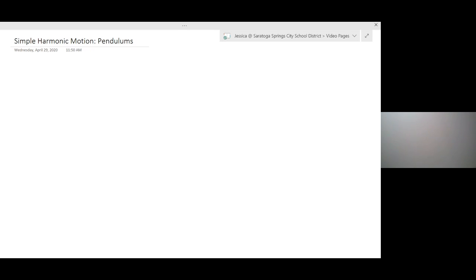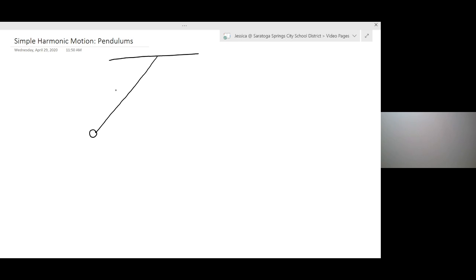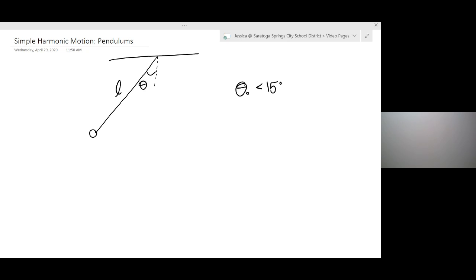So pendulums — and you're going to have to excuse my terrible drawing skills. Most likely when we have a pendulum, we're going to have some type of mass hanging on a string of length L from a ceiling. And we're going to displace that mass some initial angle of theta, and that initial angle of theta is usually going to be less than 15 degrees, just because it makes it easier for us to make some assumptions.